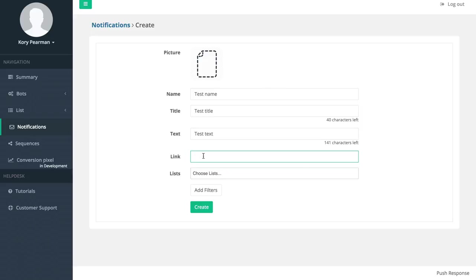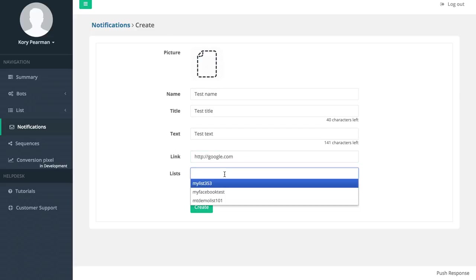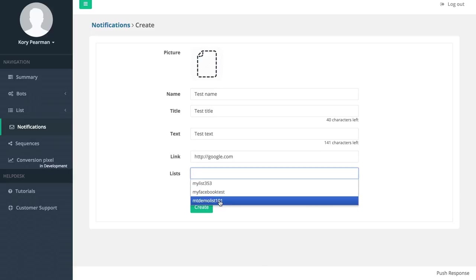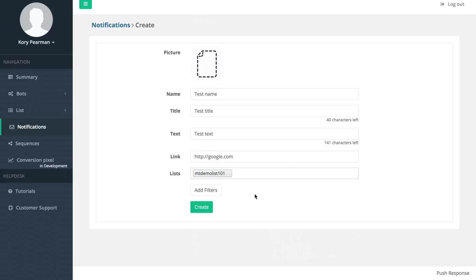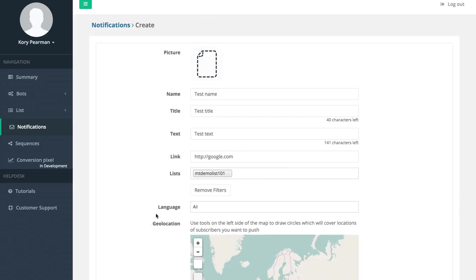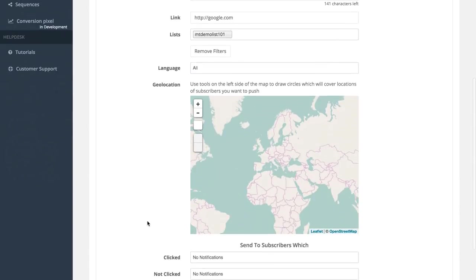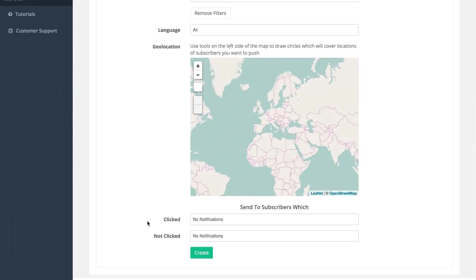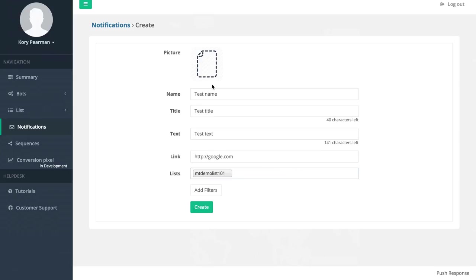Maybe you want to send them to a sales page or an affiliate offer or something like that, so I'm just going to type out Google again. Then we have to choose which list we would like to send this to. I'm going to send it to my demo list, and if you want to segment your list we can add filters like location or users who have clicked or not clicked previous notifications.